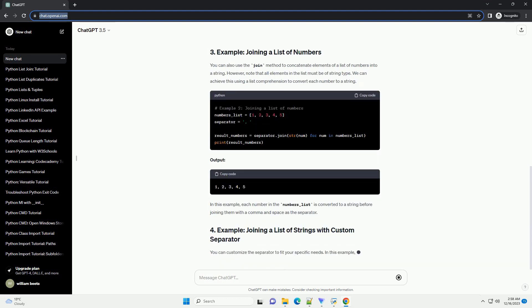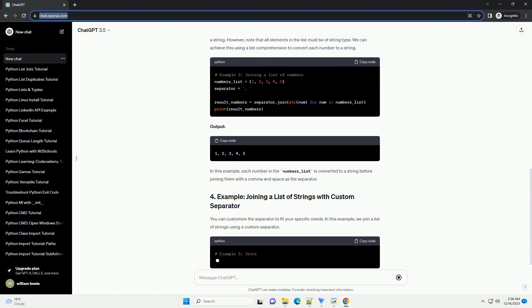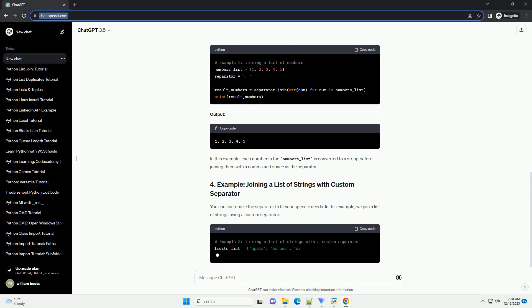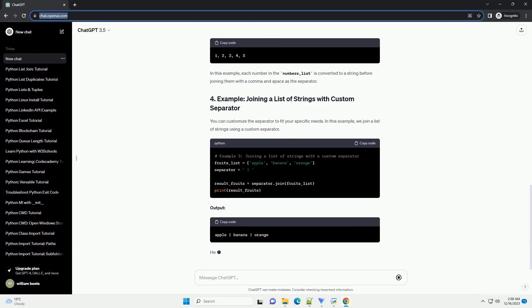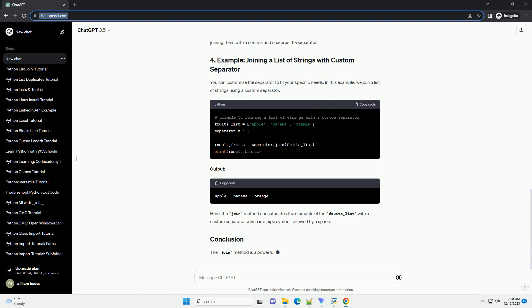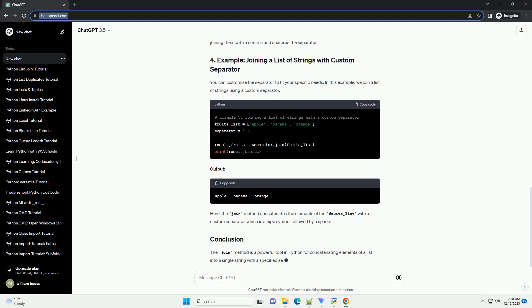This tutorial will guide you through the process of joining Python list elements using different methods, along with code examples.